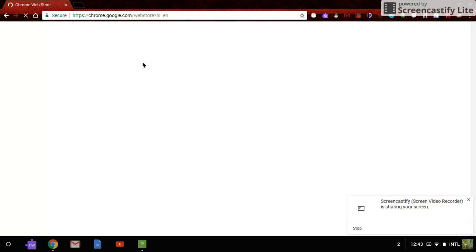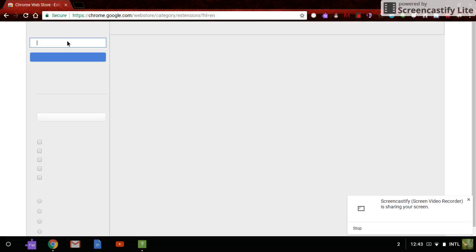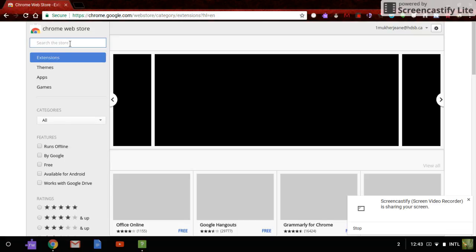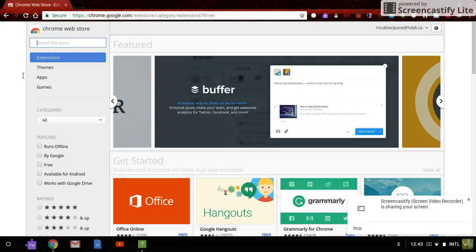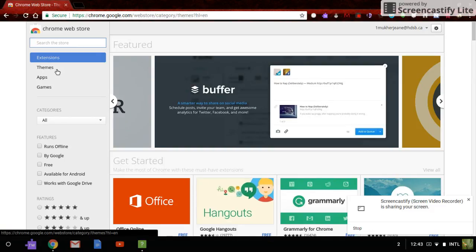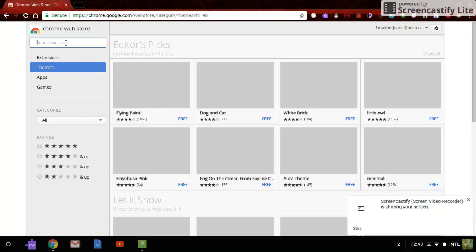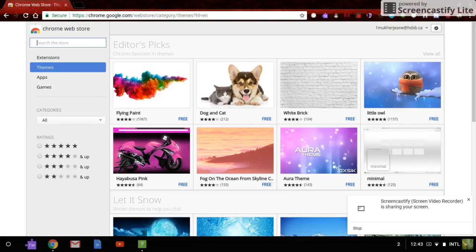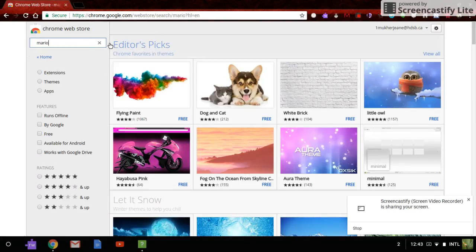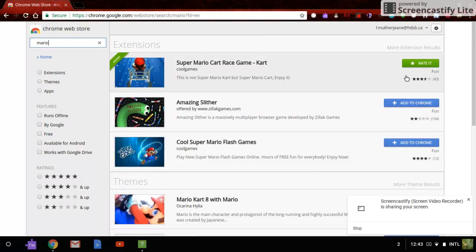Step 2. Go to Teams. Type Chrome. Mario. Then we will go to Teams.